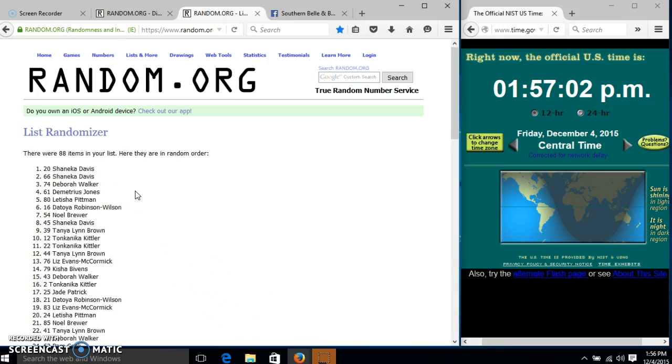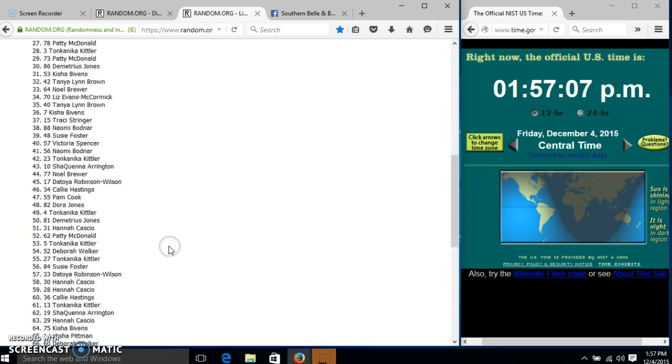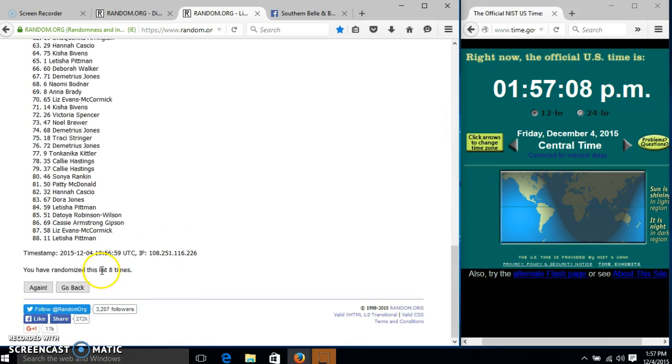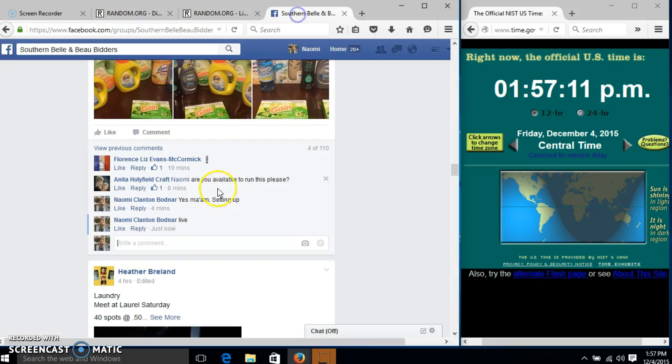Congratulations, Shanika, you are the winner. We had 88 items in our list, slot 20. Shanika Davis is our winner. We have randomized eight times, our dice is eight, so we are done.